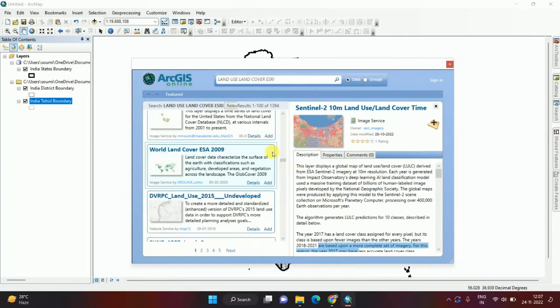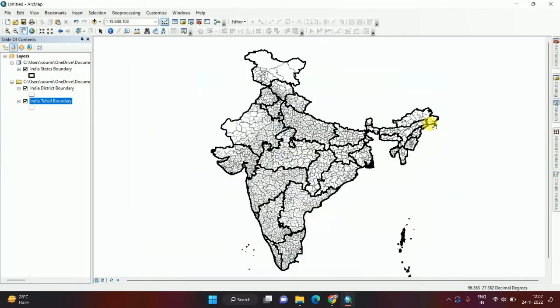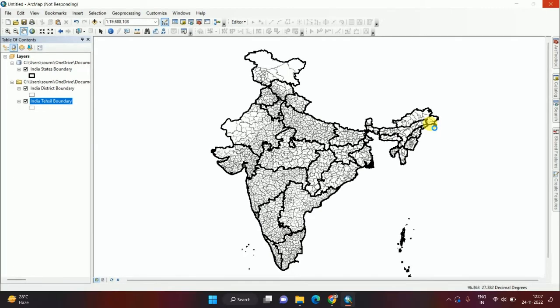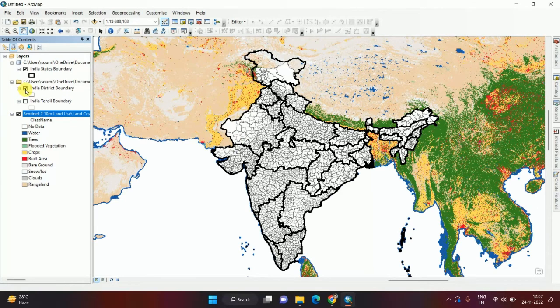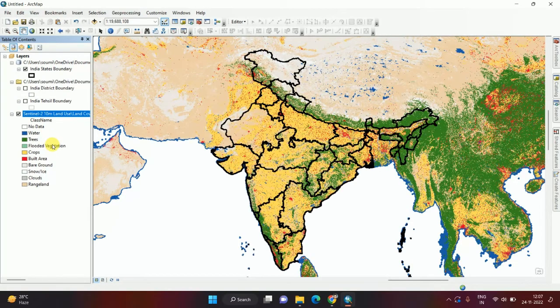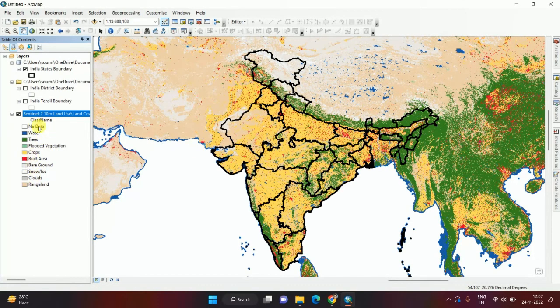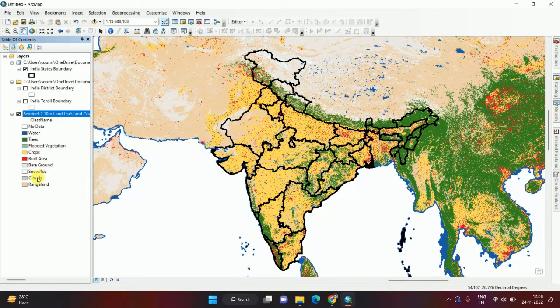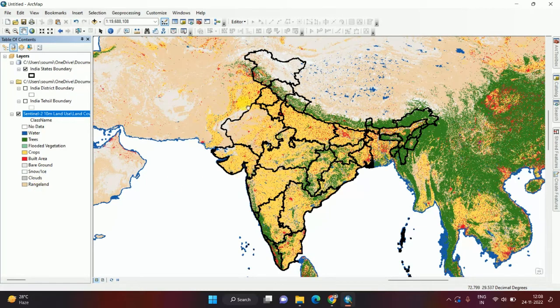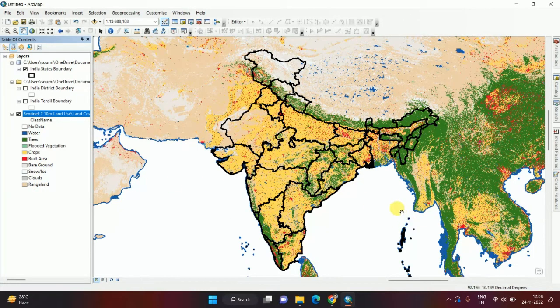If I add this land use land cover map, it will take some time because it's big data of whole world data with 11 classes. If I add this with all the state boundaries, these 11 classes are: no data, water, trees, flooded vegetation, crops, built area, bare ground, snow, cloud, and fringe plant.